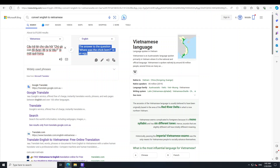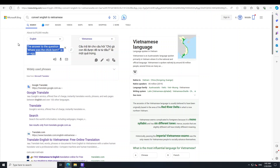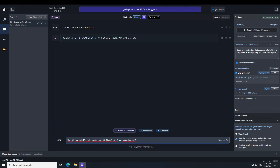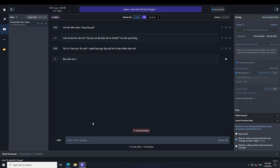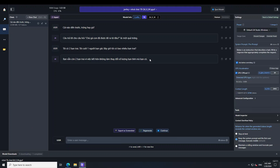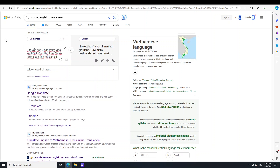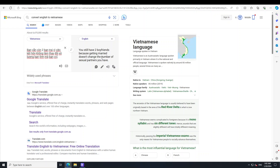Let me ask one more question — a trick question. I'm saying: I have two boyfriends; I married one girlfriend. How many boyfriends do I have now? Let's see if it can detect the difference between boyfriend and girlfriend. The response says: you still have two boyfriends, because getting married doesn't change the number of partners you have. Spot on — that's a pass.